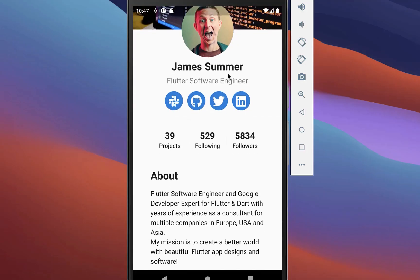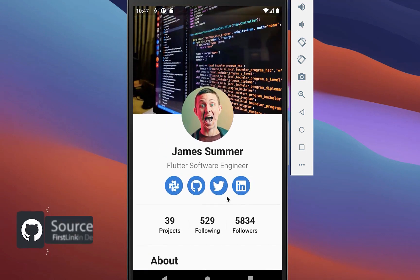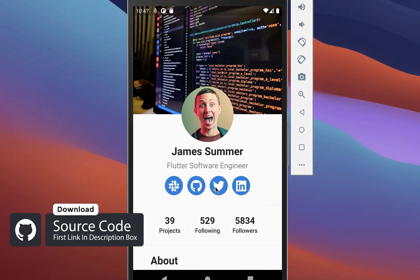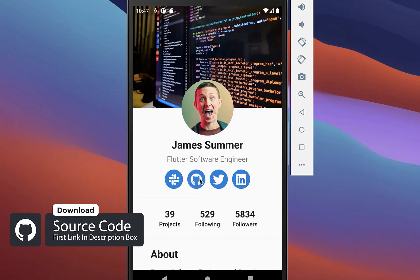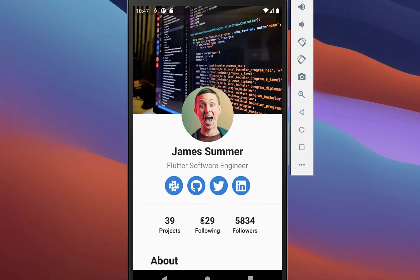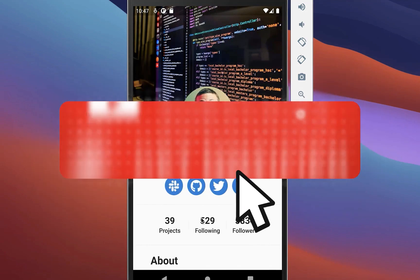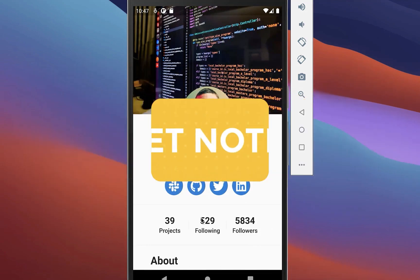If you want to get the whole source code of this application, you can find it with the first link in the description. With the second link you can get access to my Flutter courses where I teach you how to become a better and more efficient developer. If you liked this video, make sure to subscribe to my YouTube channel.